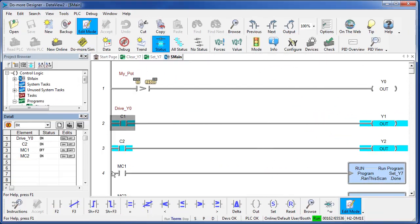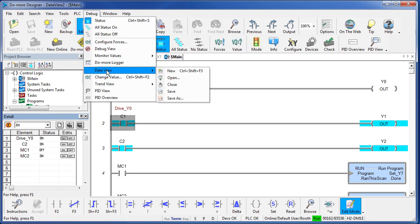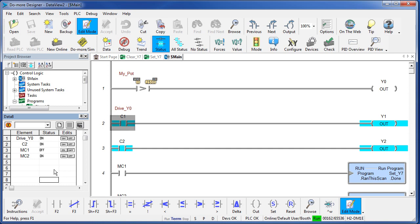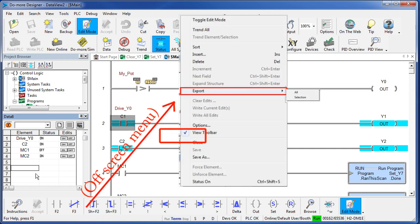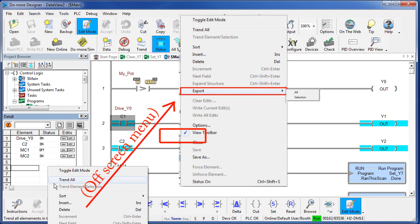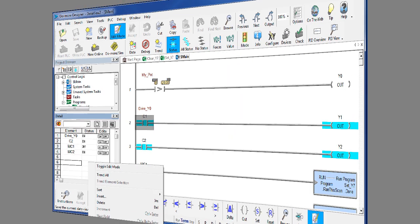Once you get a Data View set up the way you like it, you can save it. Highlight the Data View window, then say debug, Data View, Save or Save As. Now you can open any time you want to explore a particular task or sub-program. You can also save by right clicking in the Data View window and doing a Save or Save As.